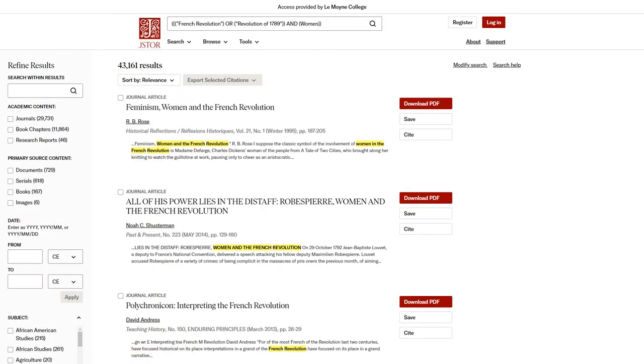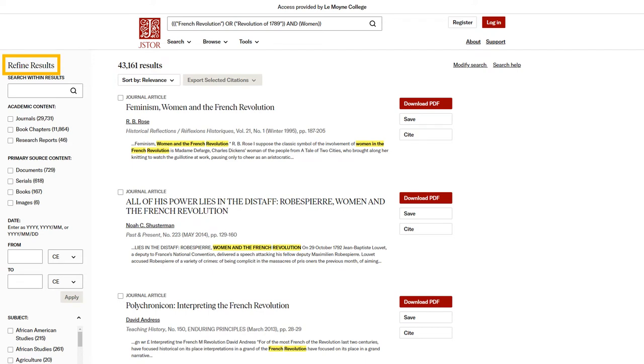Now you can browse your search results. You can sort your results by relevance or by publication date. The Refine Results sidebar lets you narrow your search results, just like the filters on the Advanced Search page. However, the search options in this sidebar are slightly different.